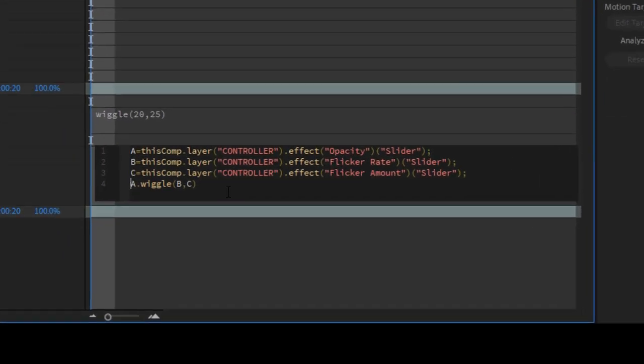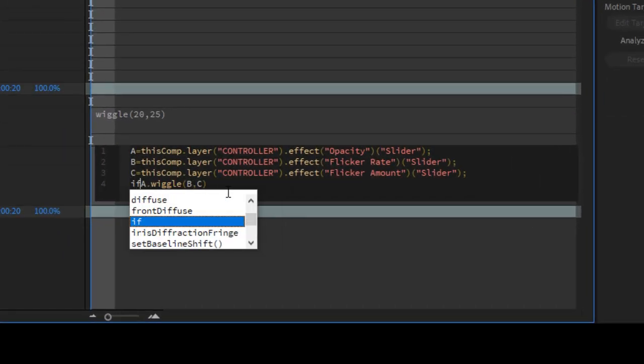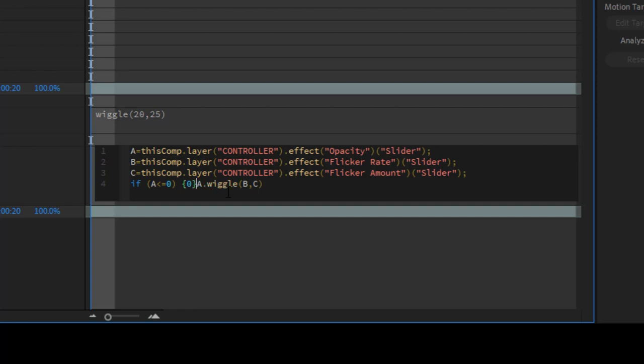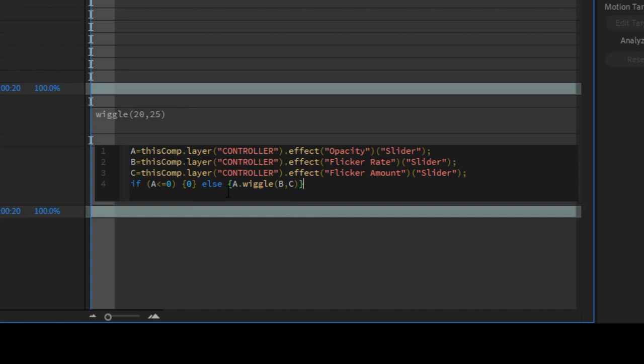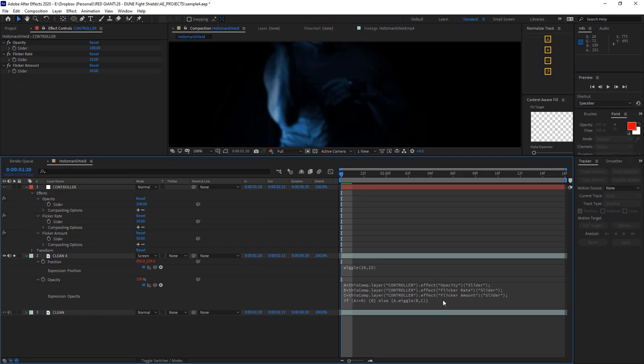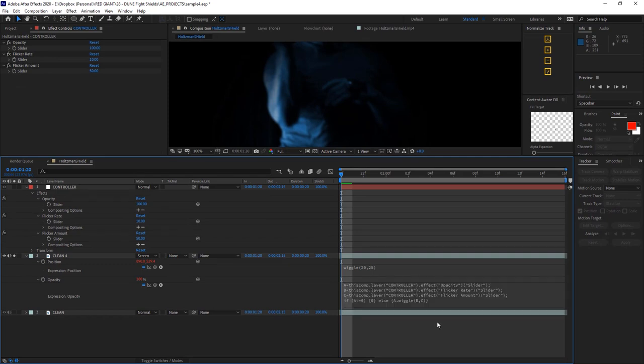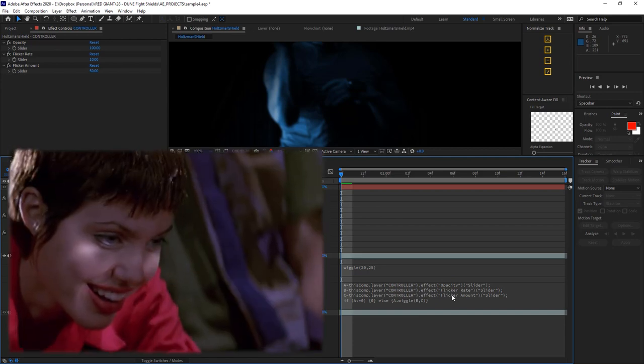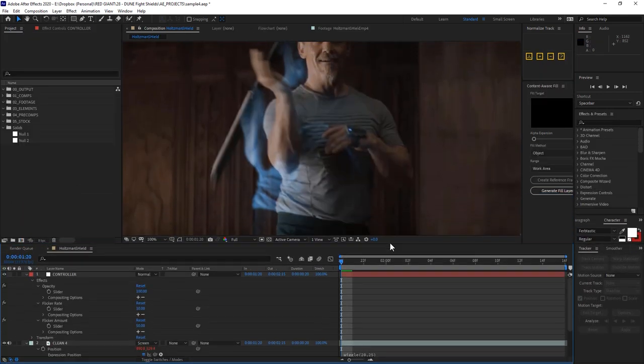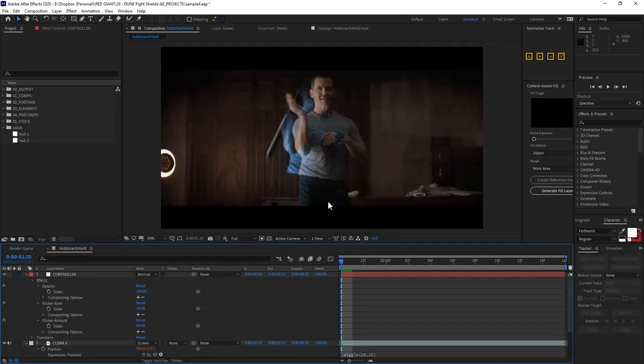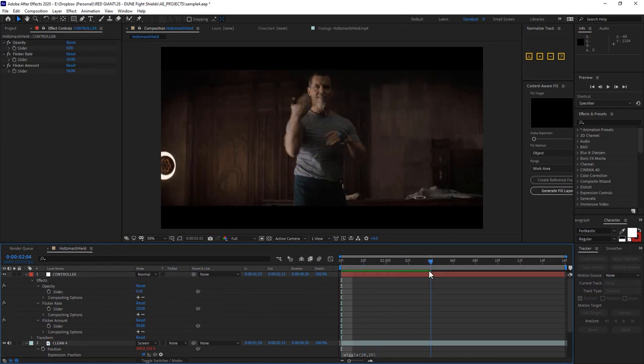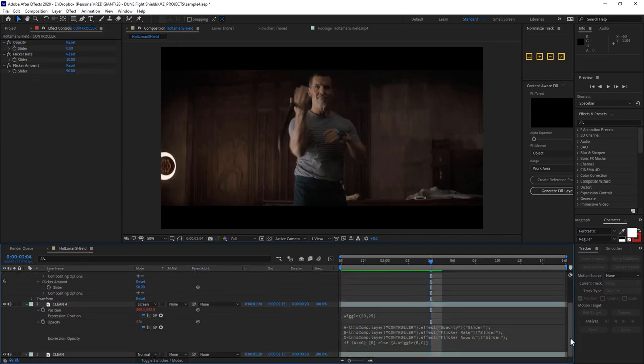In this case, if a is less than or equal to zero, then the result should just be zero. Or else it should be A dot wiggle B by C. And see, that wasn't so bad. And now you're a super advanced hacker like me and Angelina Jolie. All right, now as promised, when the slider is set to zero, the flicker is automatically zeroed out as well.